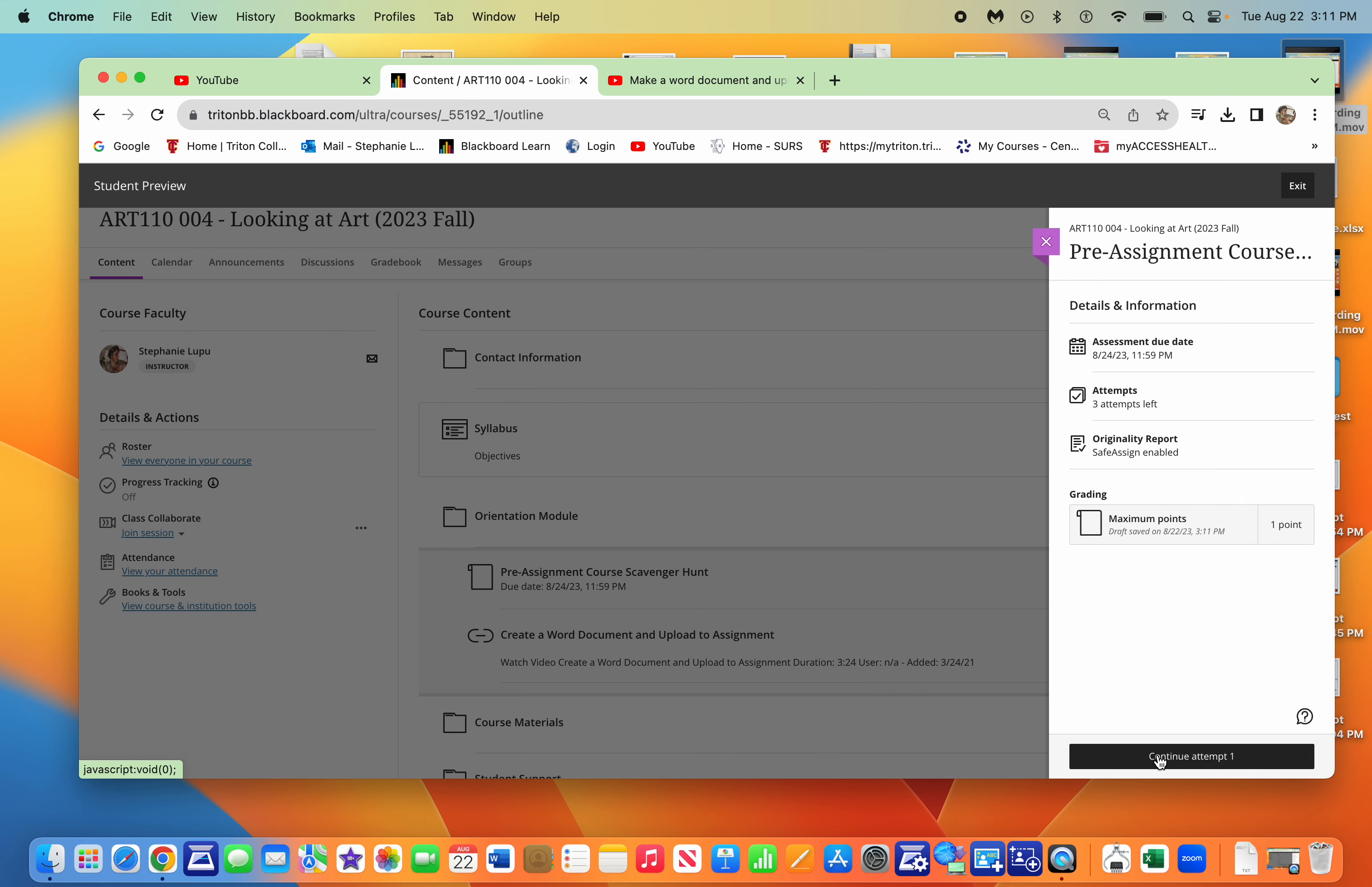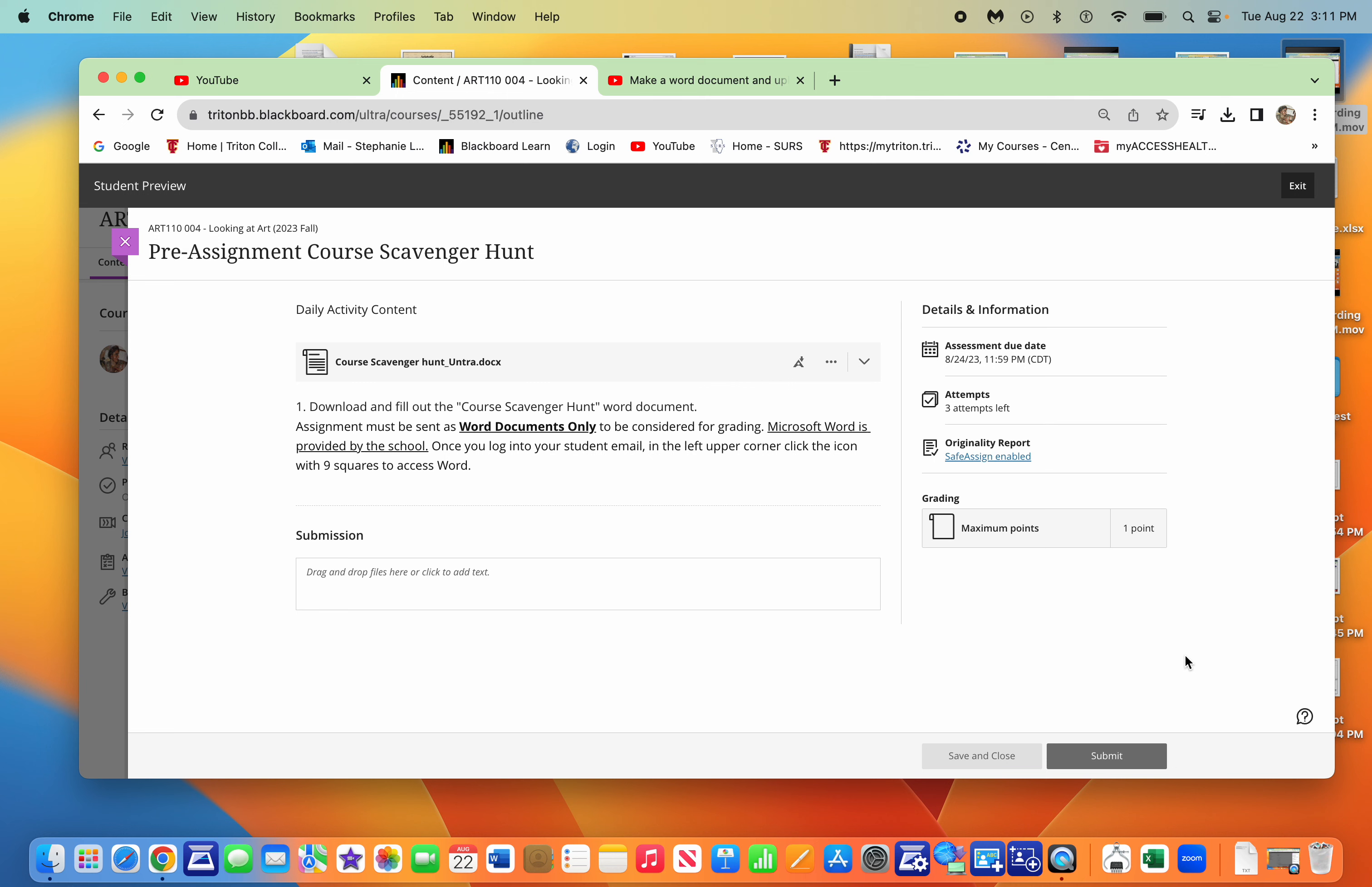So if you start your attempt here, up here at the top, it's a little bit different from the original Blackboard. So in Ultra, it's right up here.